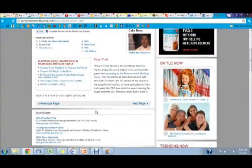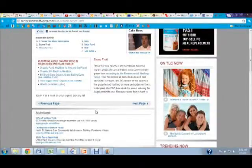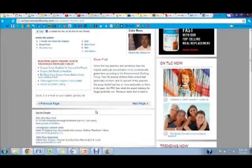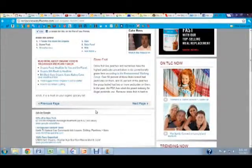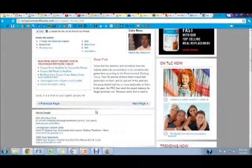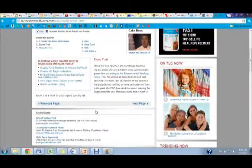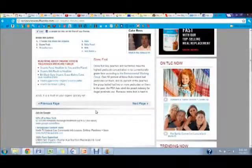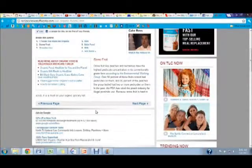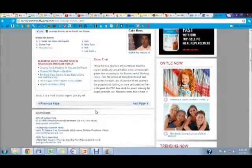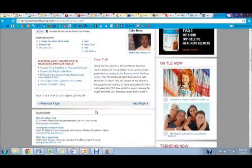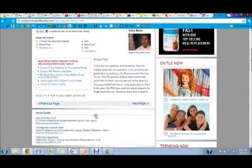There are some foods that are more important to eat organic. One example of this is stone fruits like peaches and nectarines that have the highest pesticide concentration in conventionally grown farms. Over 90% of these fruits tested had pesticides on them and 86% of the peaches in the group tested had two or more pesticides on them. The FDA has cited the peach industry for illegal pesticide use.